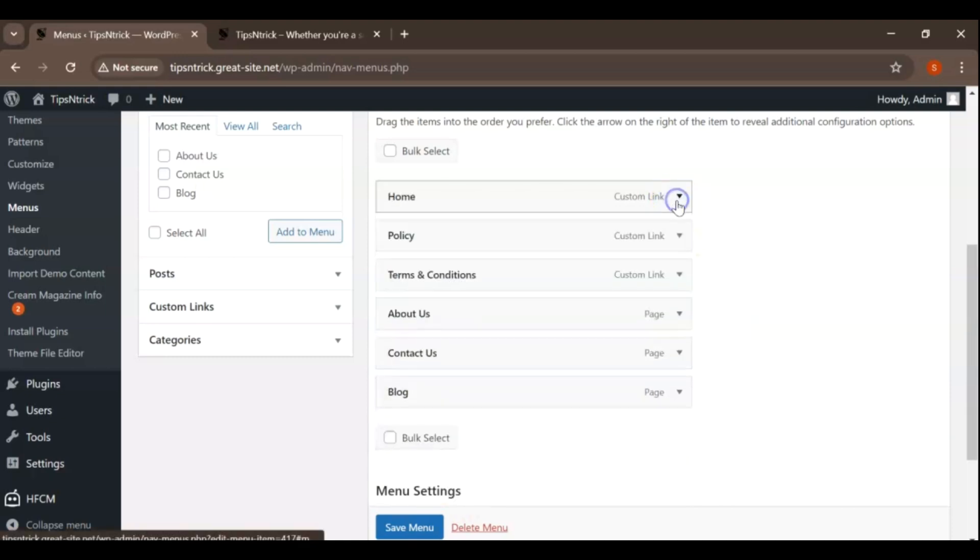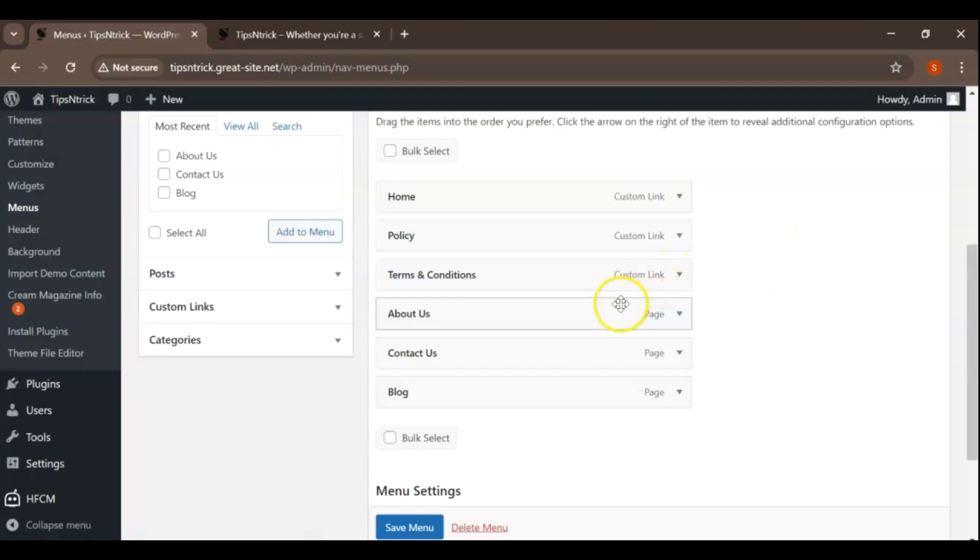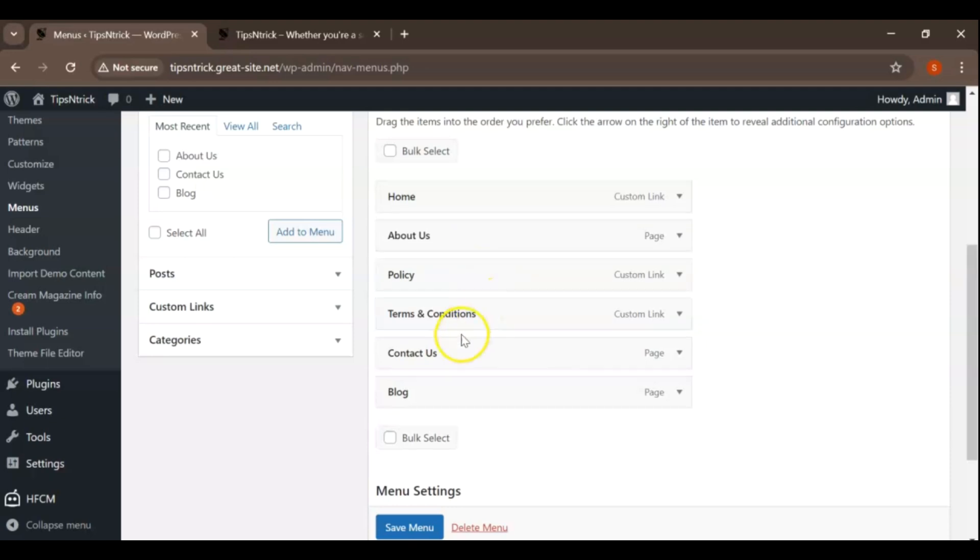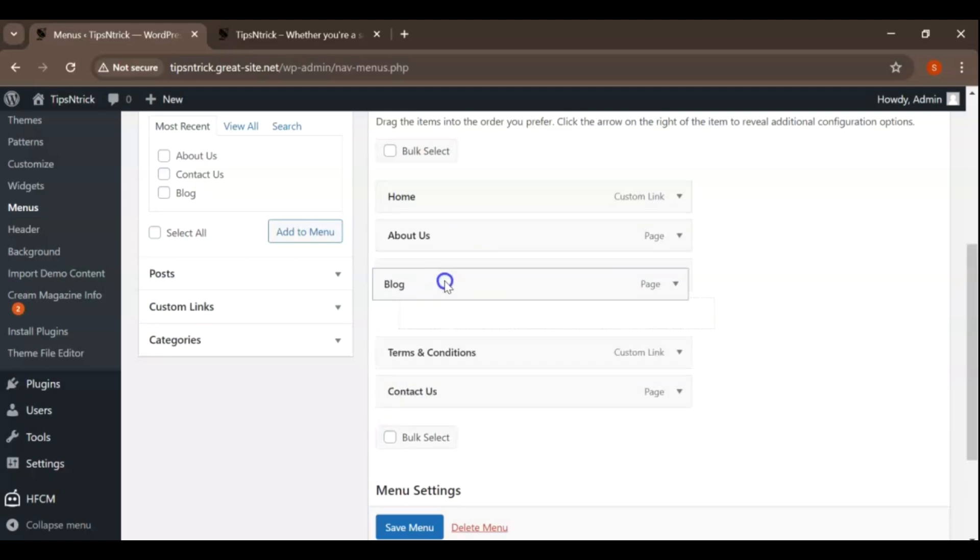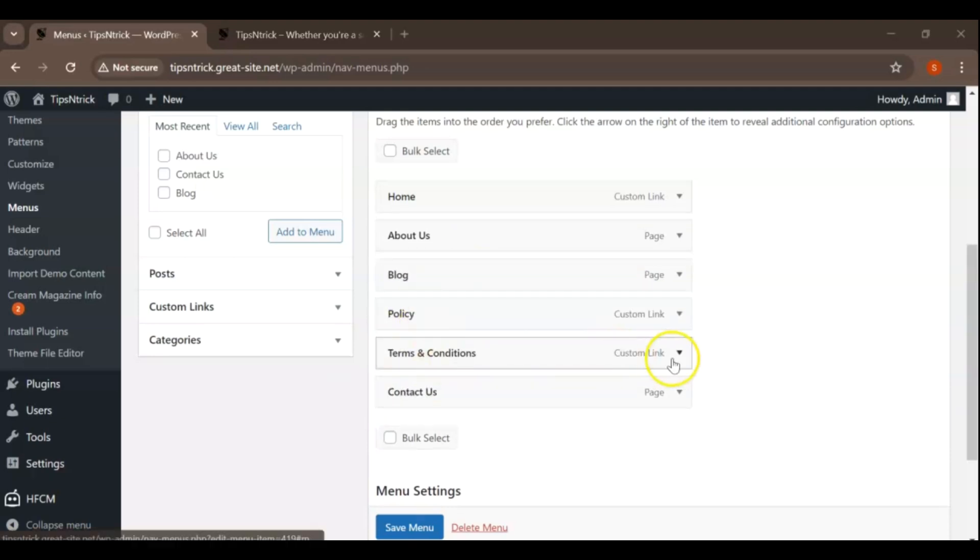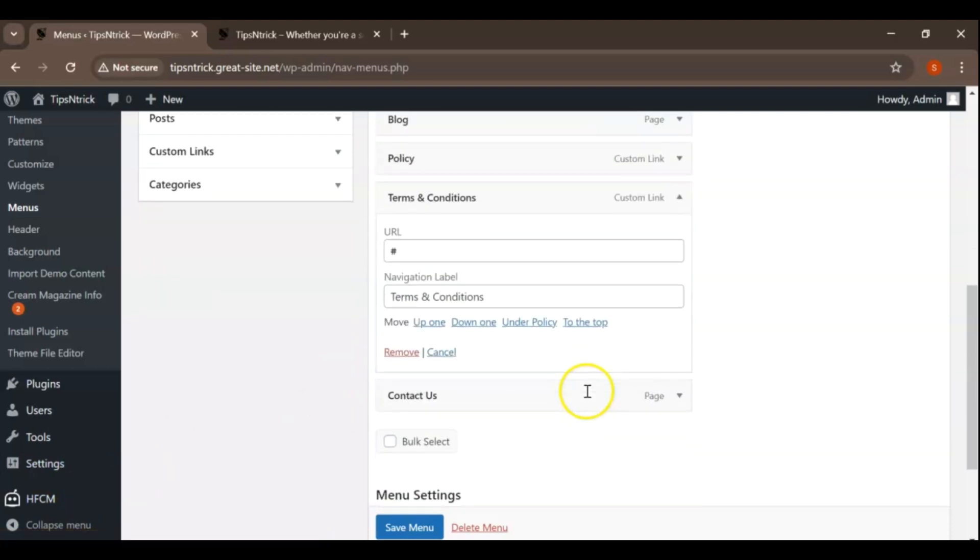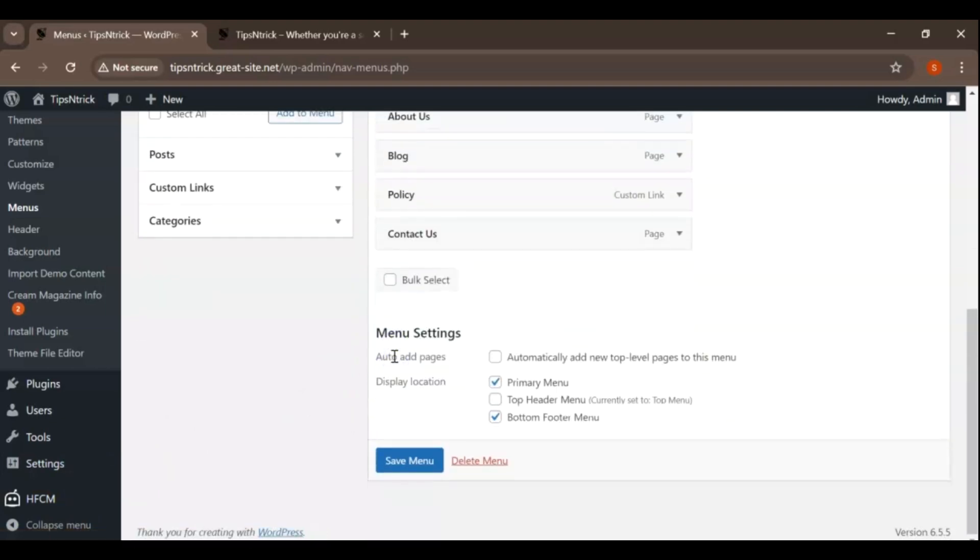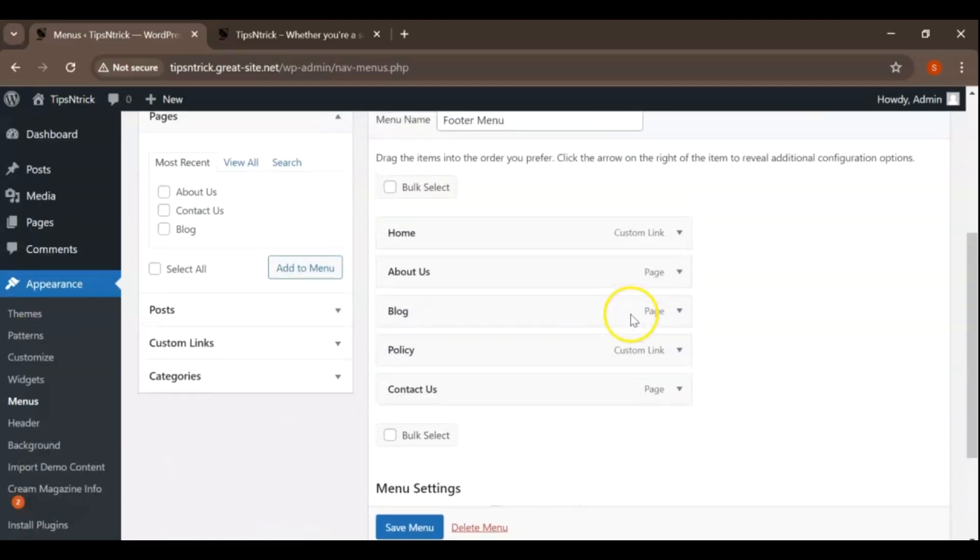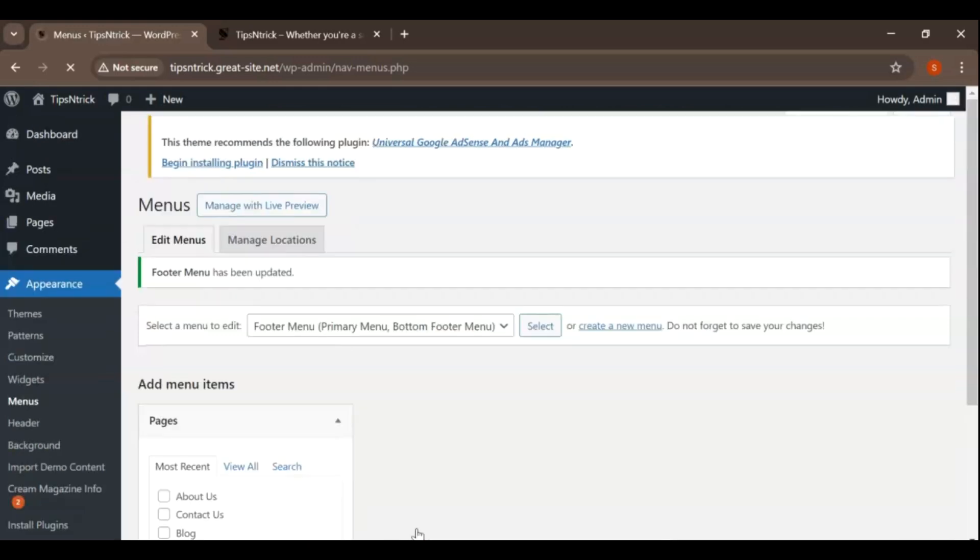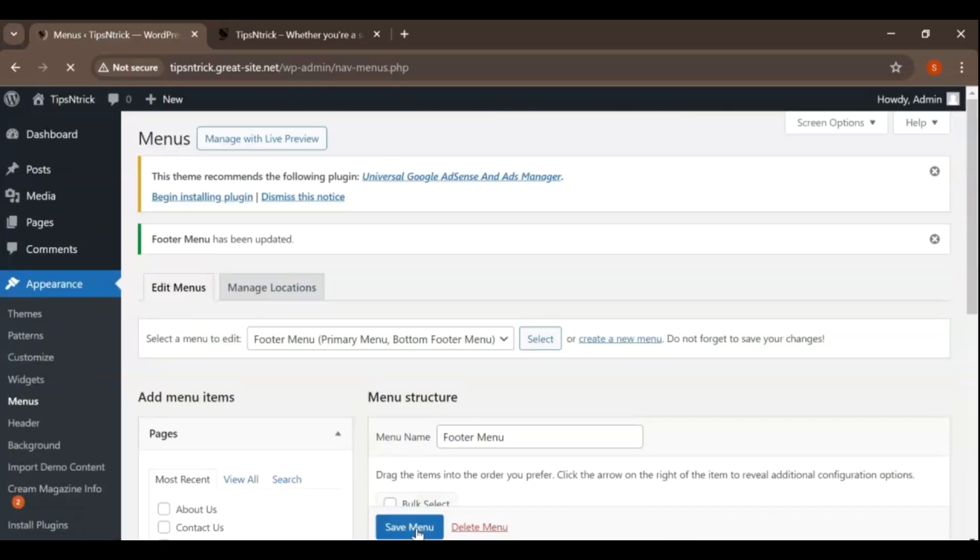Organizing menu items involves arranging them in the order you want them to appear on your website's navigation menu. You can drag and drop items to reorder them. To remove items, simply click on the item in the menu structure on the right and then click Remove. After making changes to your menu structure or settings, it's important to save your updates. Click the Save Menu button located at the top or bottom of the menu editor to apply your changes to your live website's navigation menu.